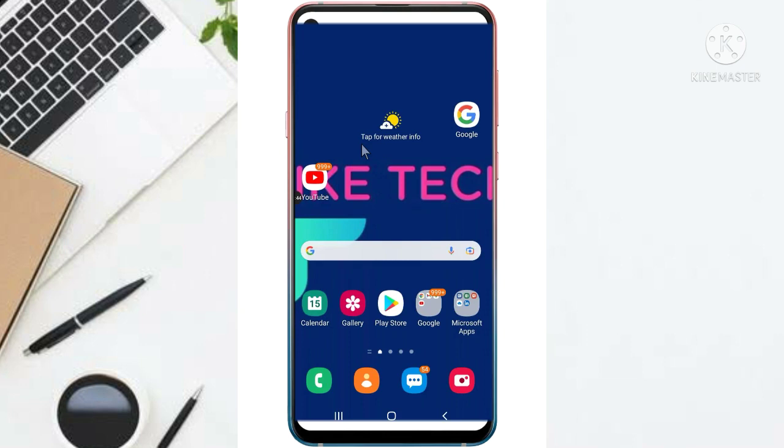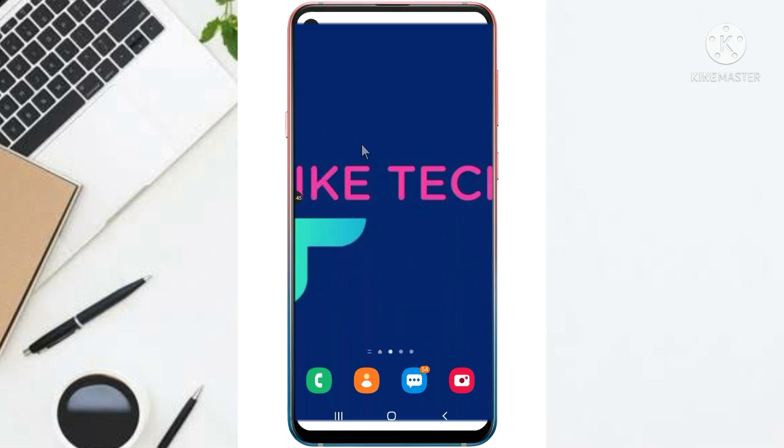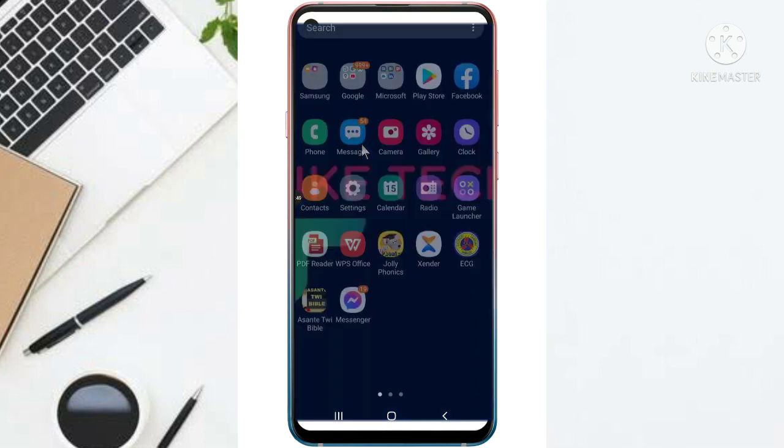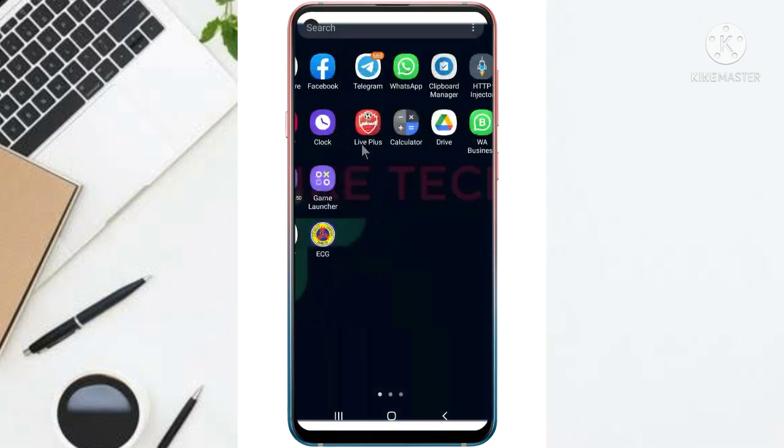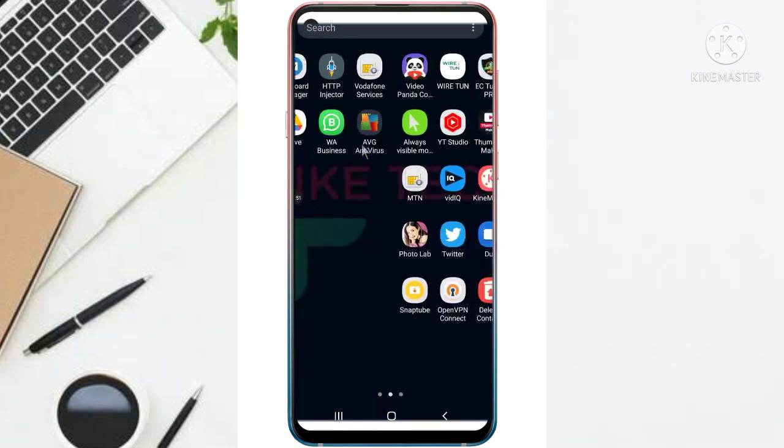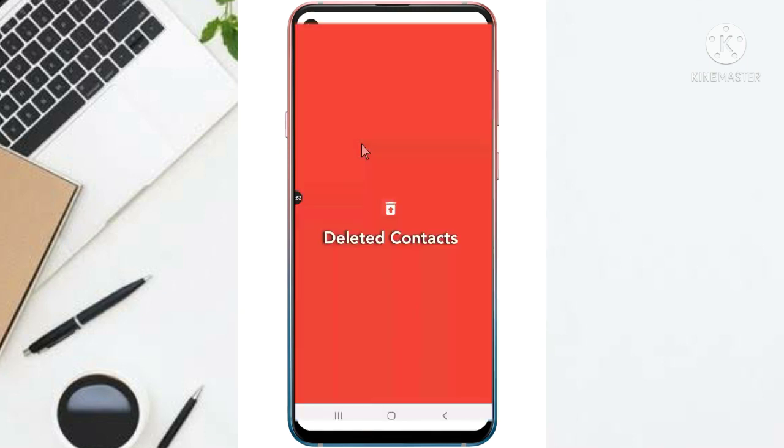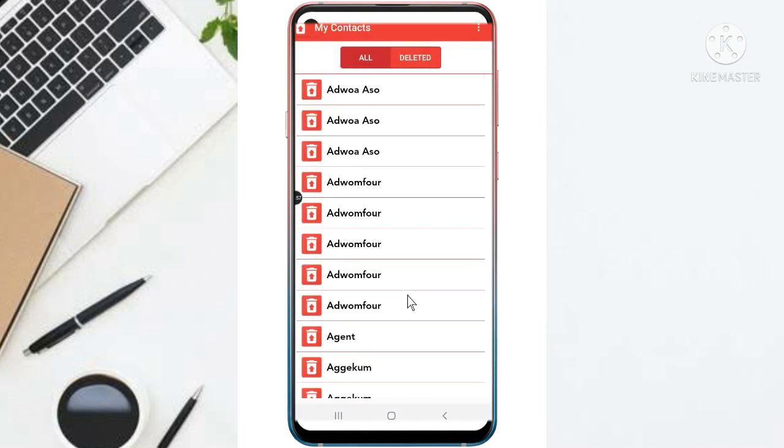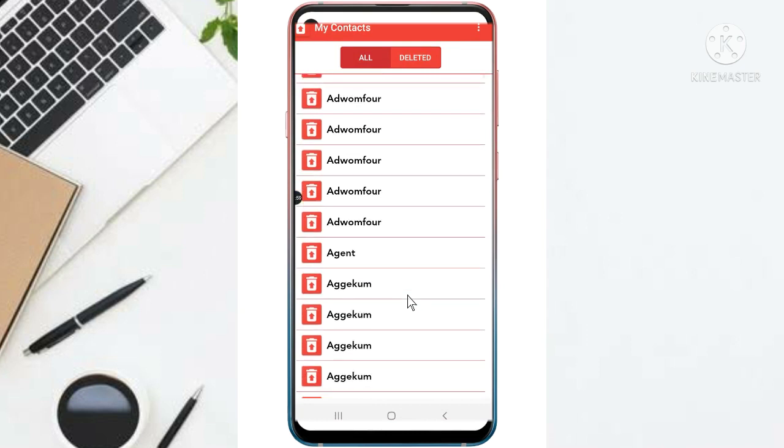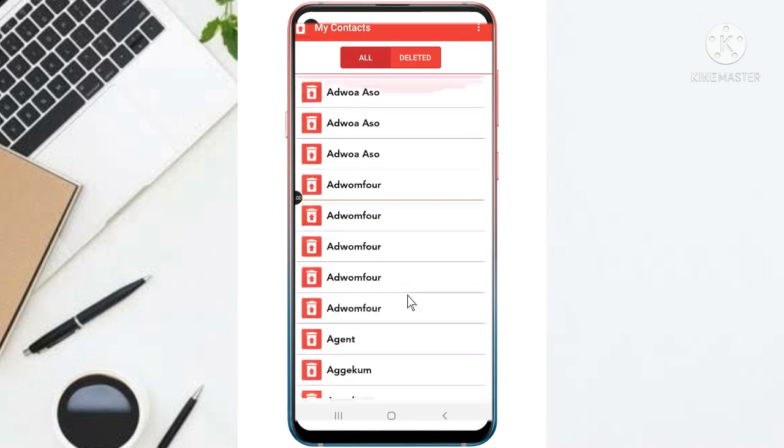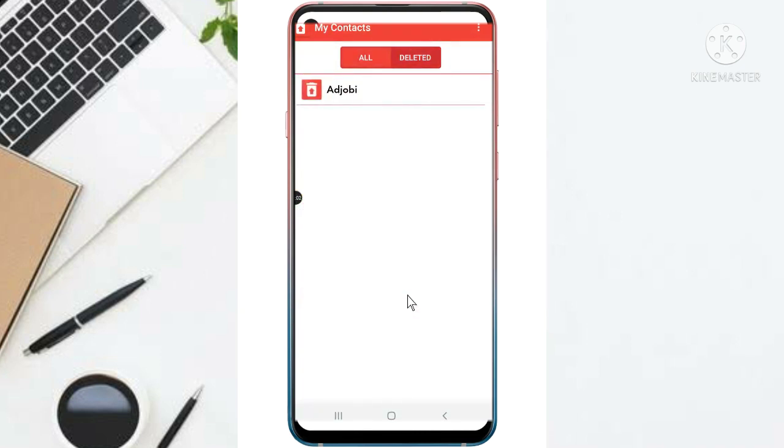So when you mistakenly deleted a contact from your phone, you just open this app. As you can see, the contact is no more here. You just go to deleted contacts. So this is the contact that I deleted.